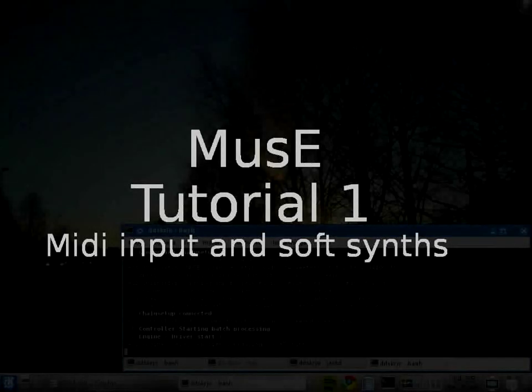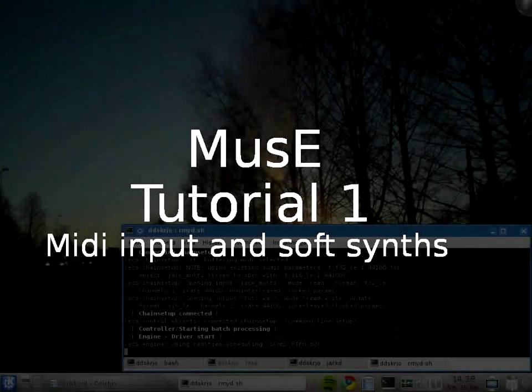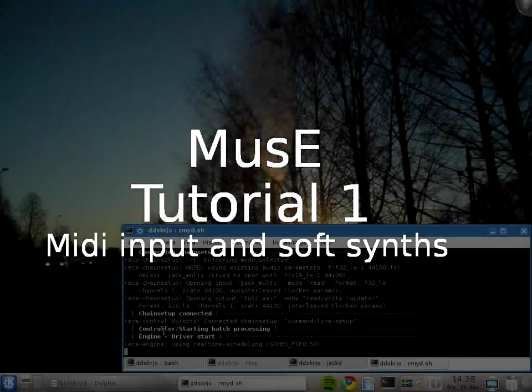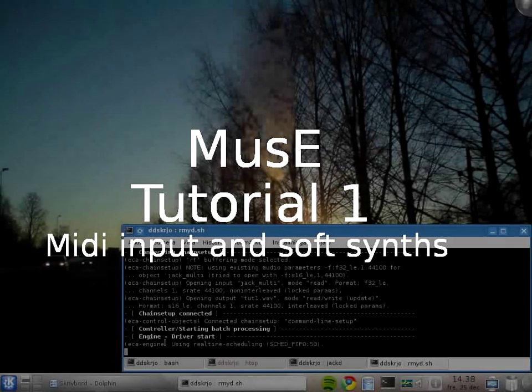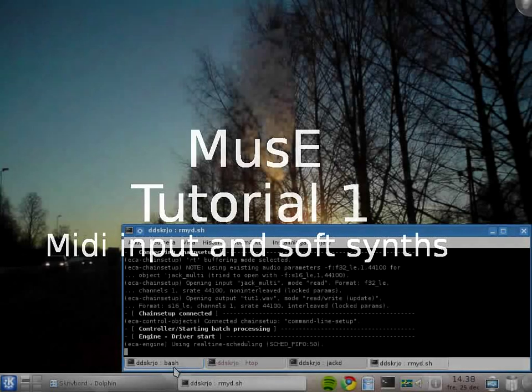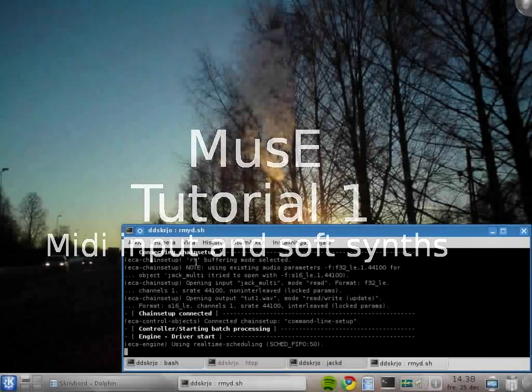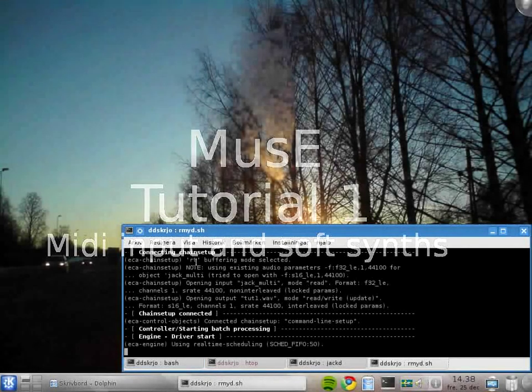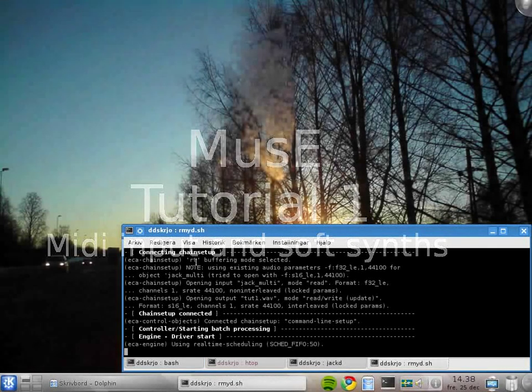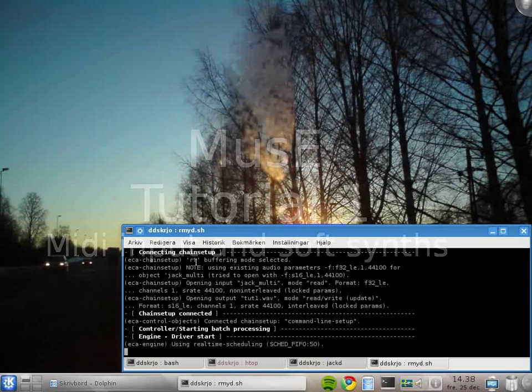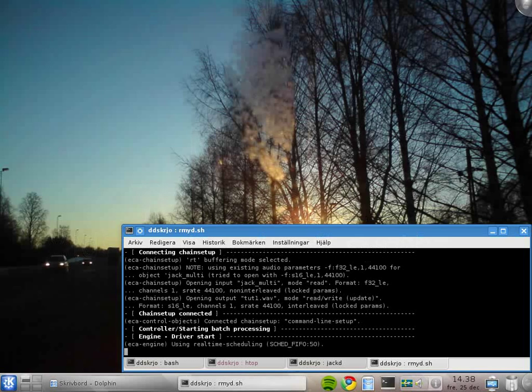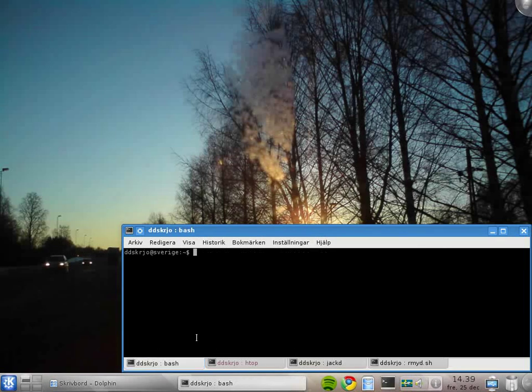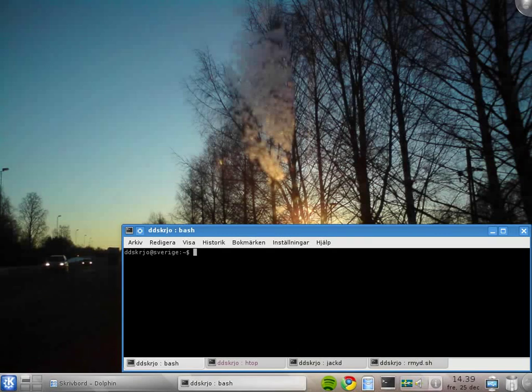Hello folks, this is Robert speaking. I'm going to take a quick stab at some beginner tutorials for using MusE. MusE, as you know, is an audio and MIDI sequencer that is available for Linux.